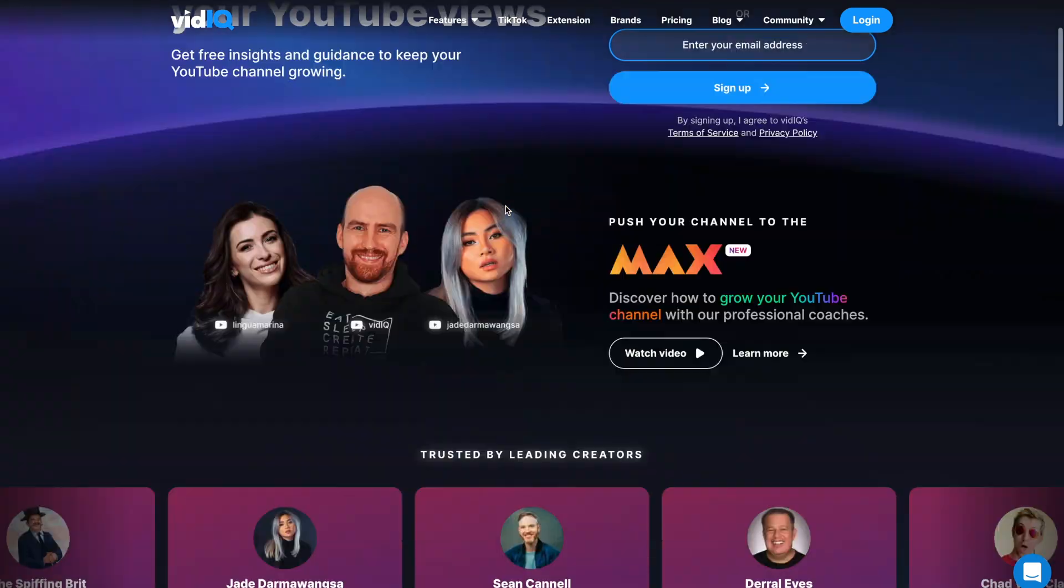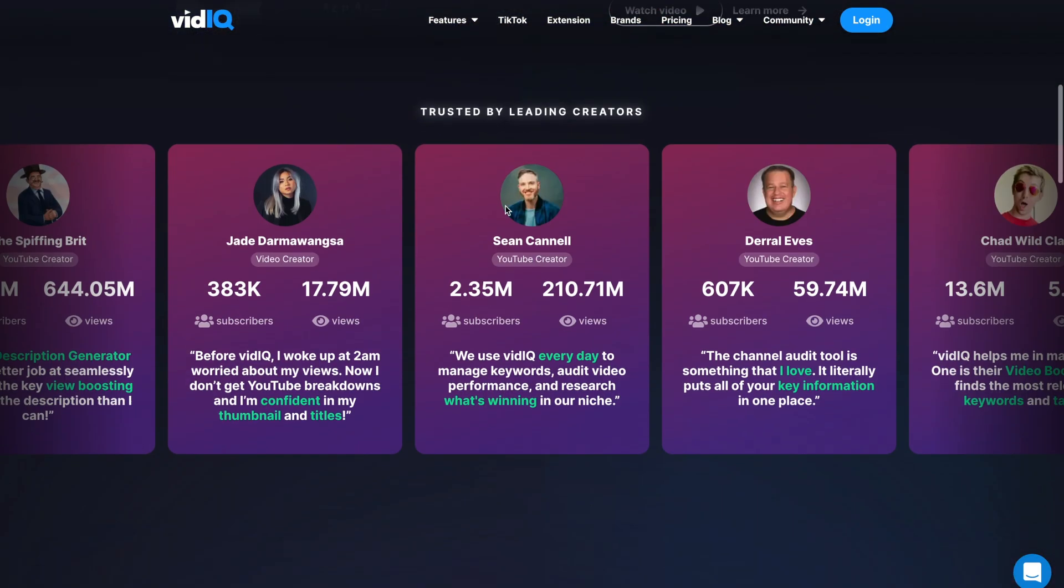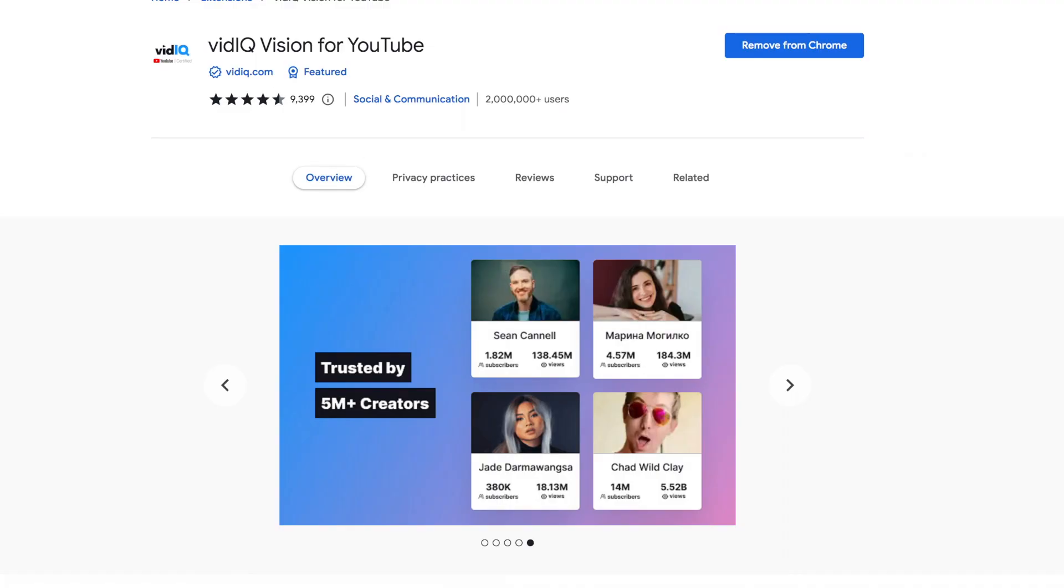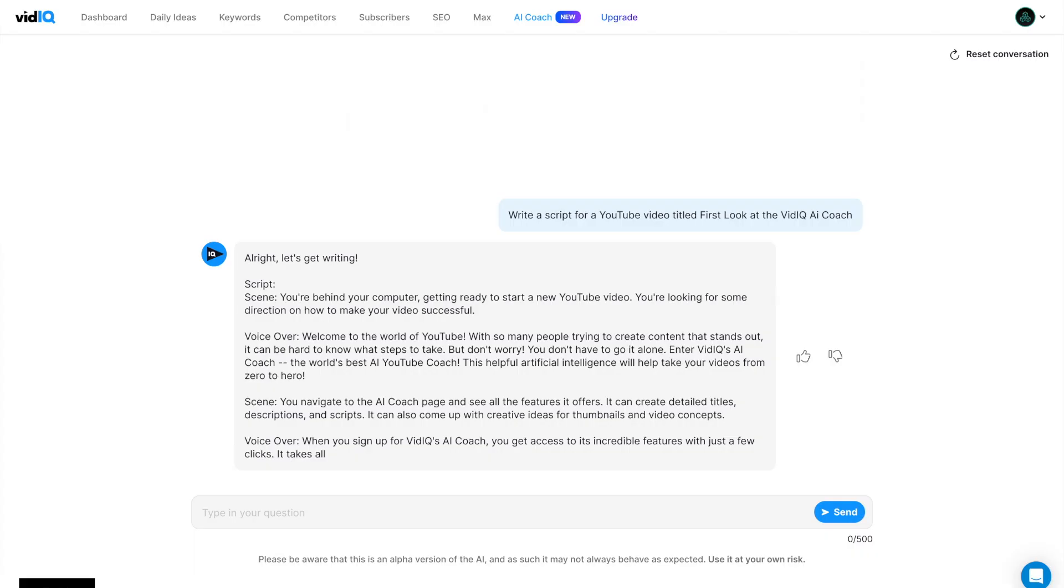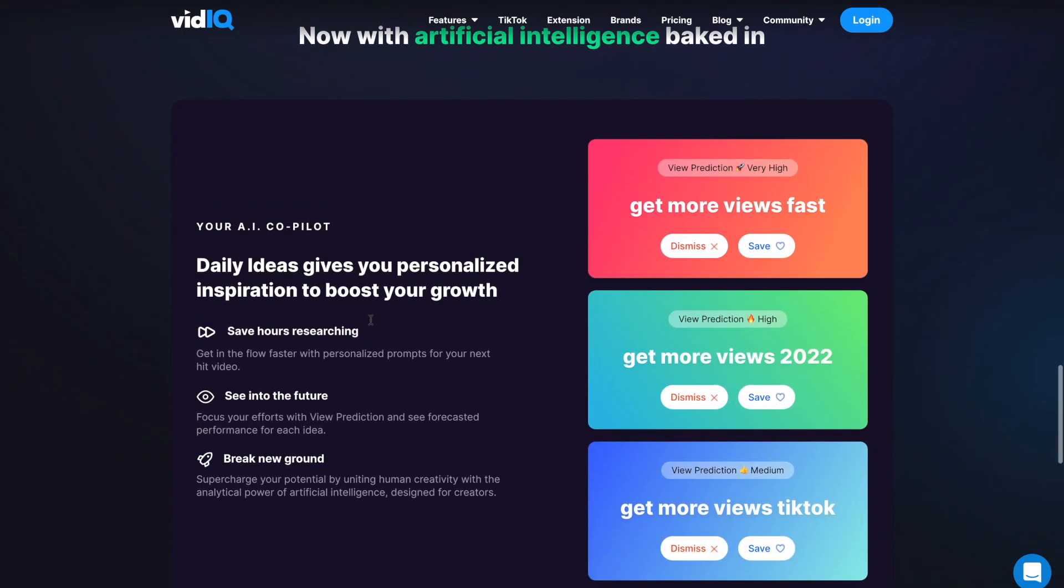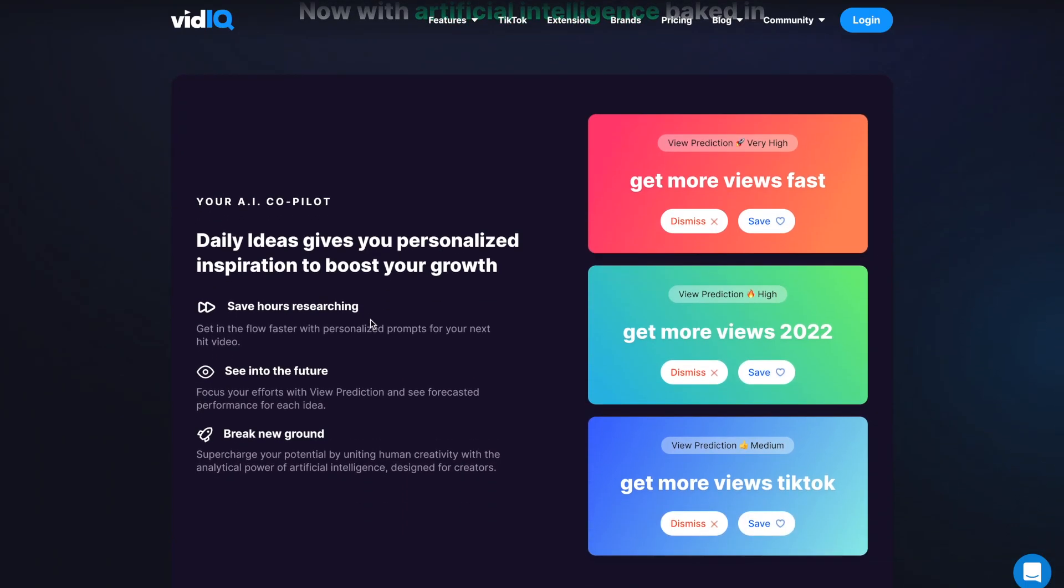So vidIQ, which is the software for YouTubers, which has millions of creators using it, has rolled out the AI Coach and three other AI features to help creators get more views, save time, and grow your YouTube channel.